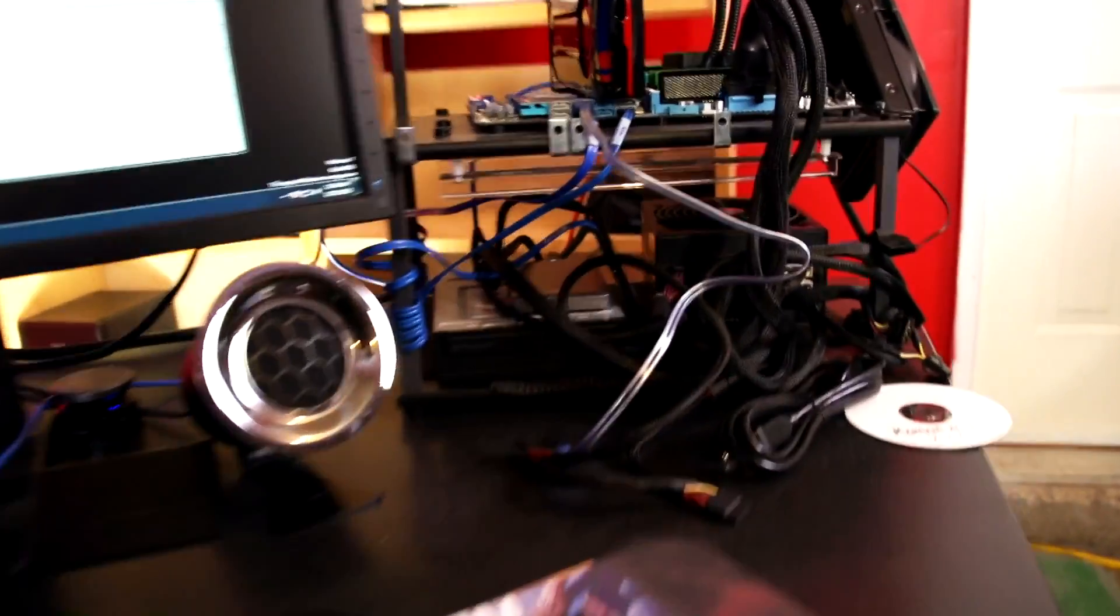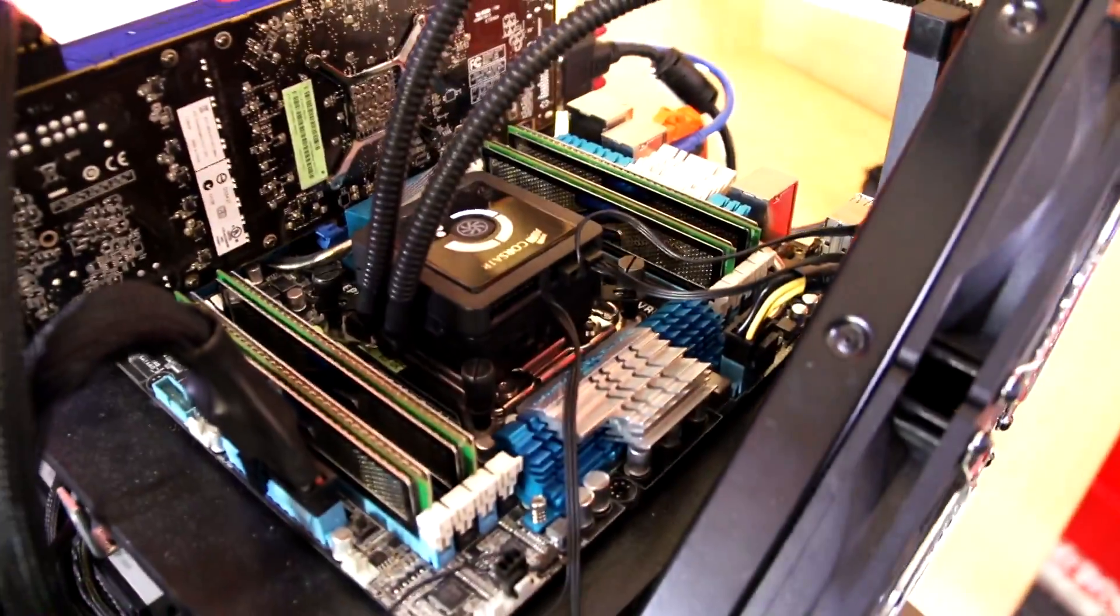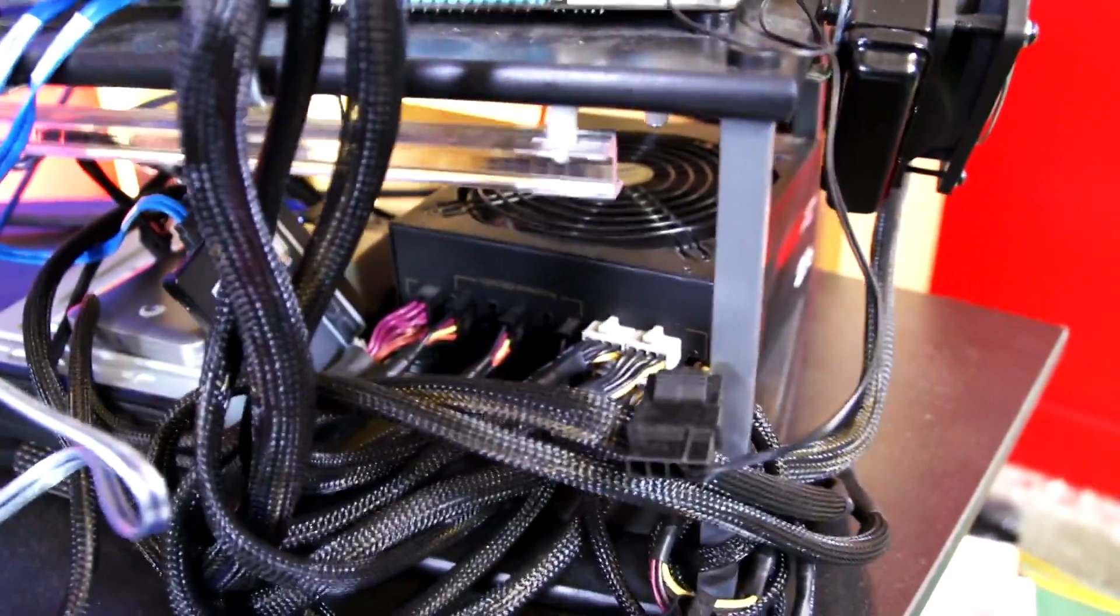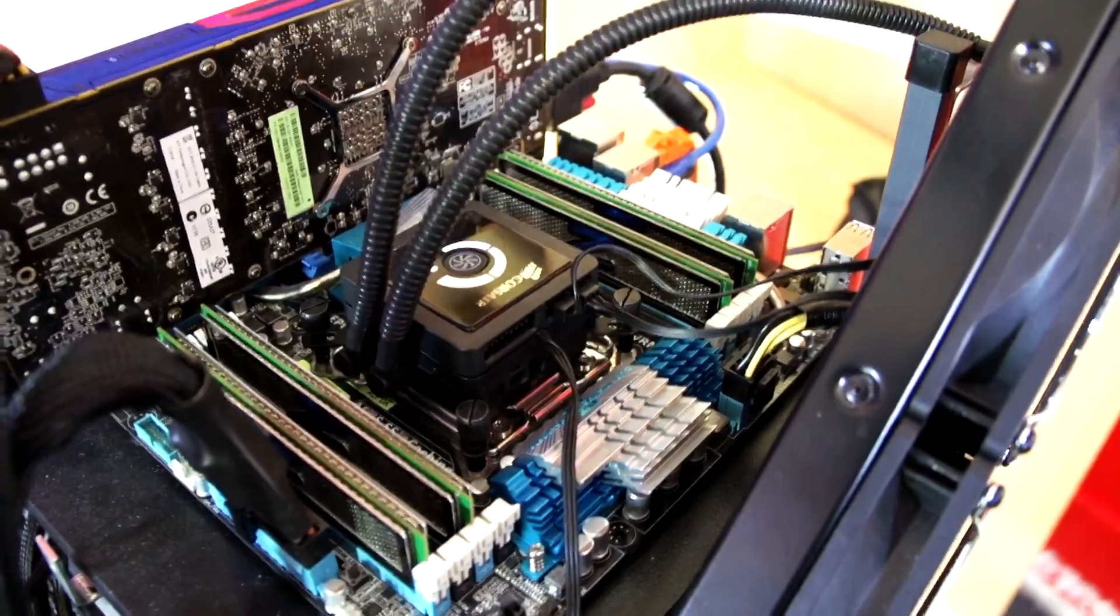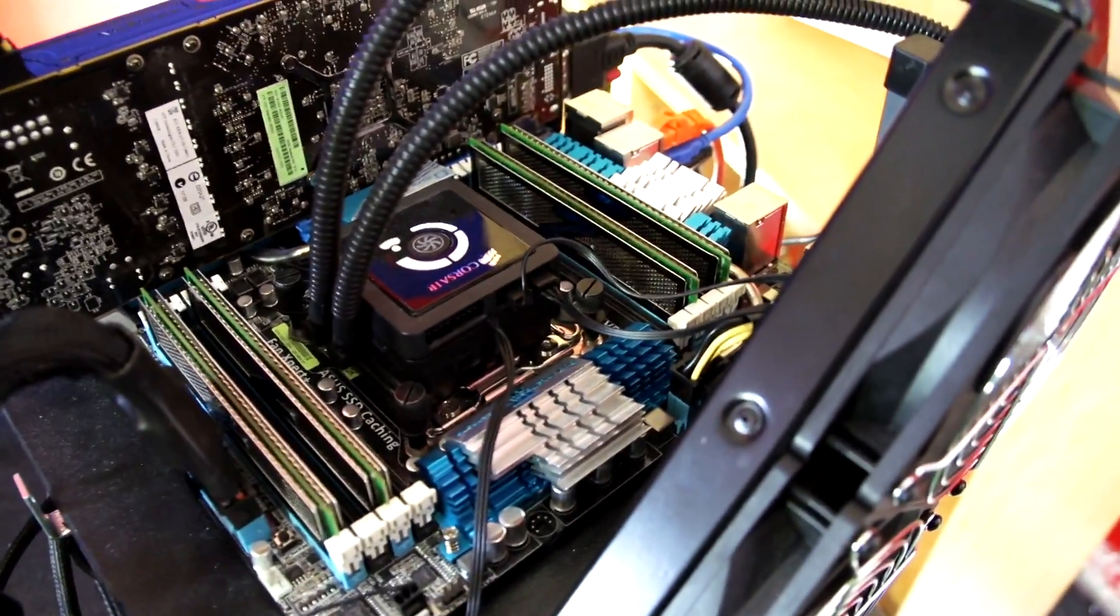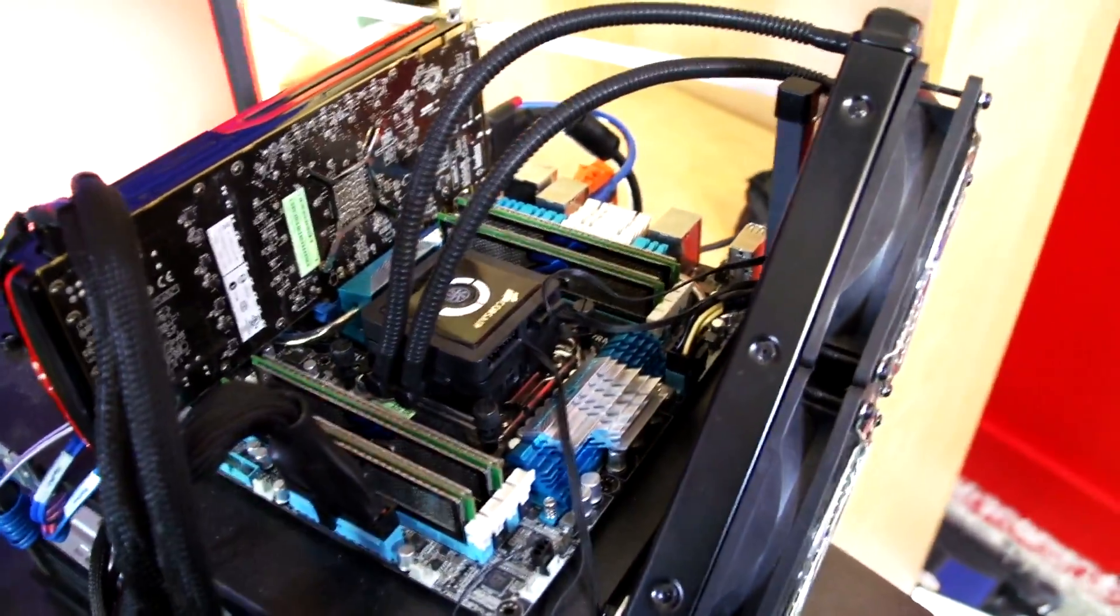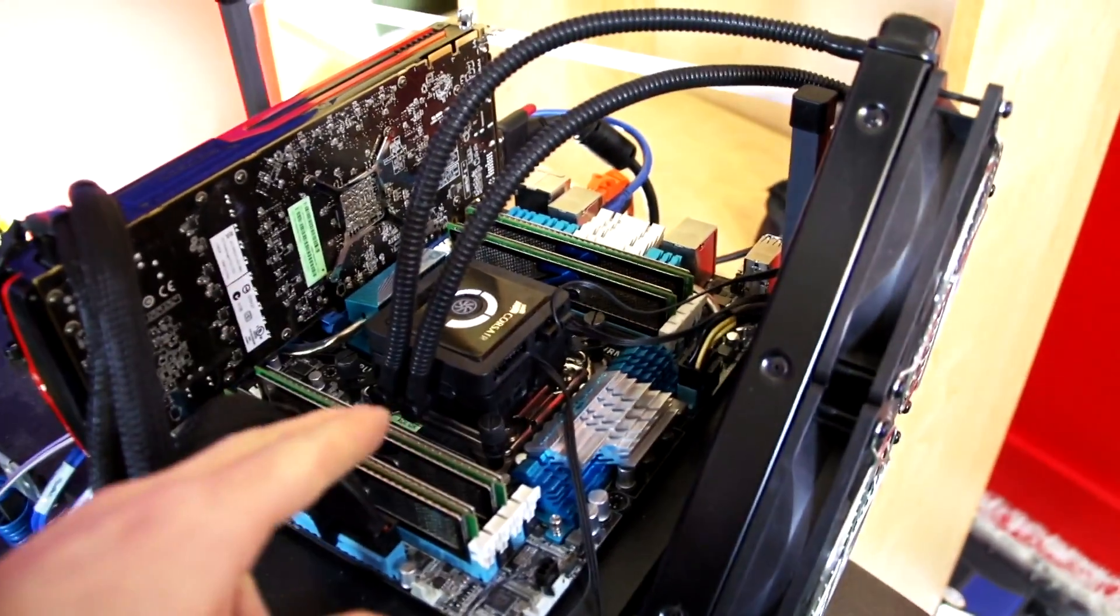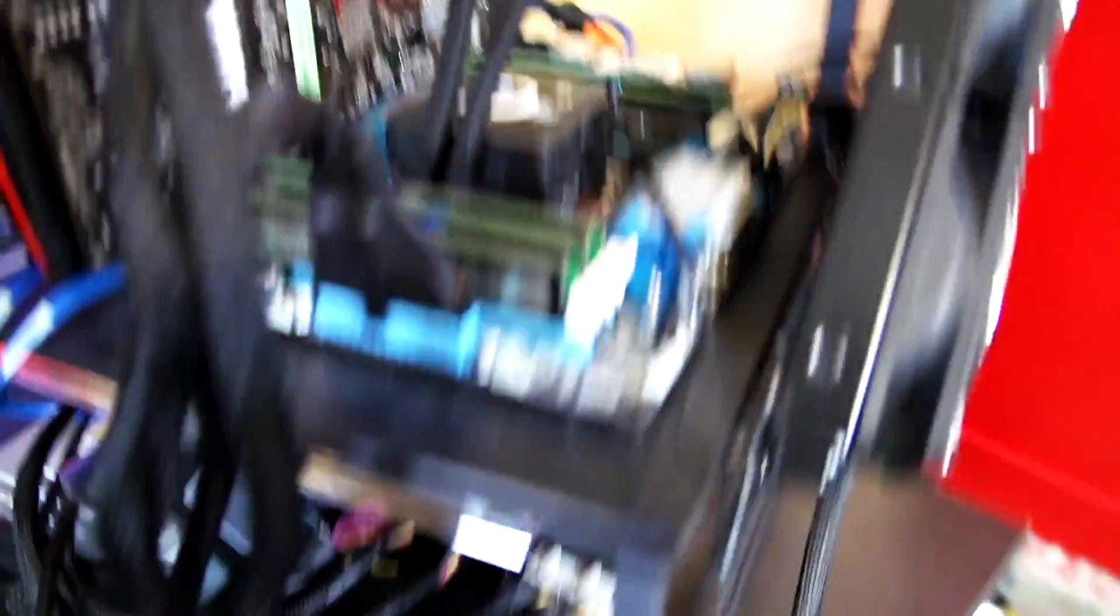A lot of people asked how did you rule out the motherboard, the CPU, the power supply, all that stuff. This is a very important part of any sort of troubleshooting scenario, you got to make sure am I actually isolating the right component.